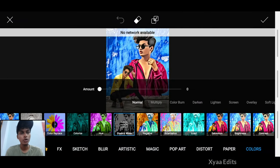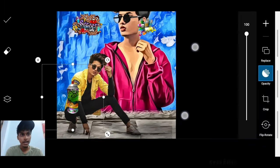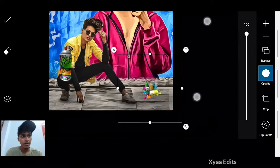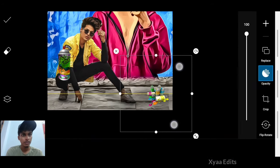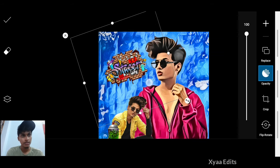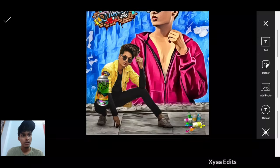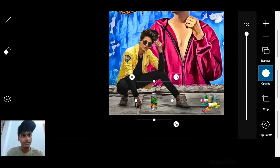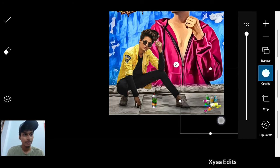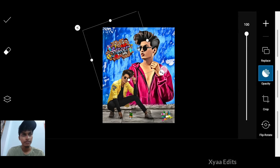Now we have to add the PNGs to give a special attraction to the photo editing tutorial. Go to Add Photo and select the PNGs — I will give the PNG link in the description. I am going to arrange the graffiti cans in this position. Then I am going to add a graffiti sticker here. You can increase or decrease the size a little bit. Now arrange this scan PNG here in position and come back.